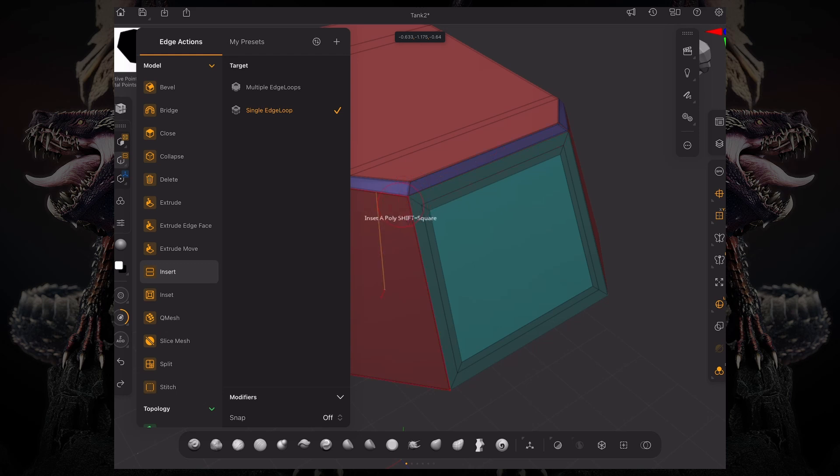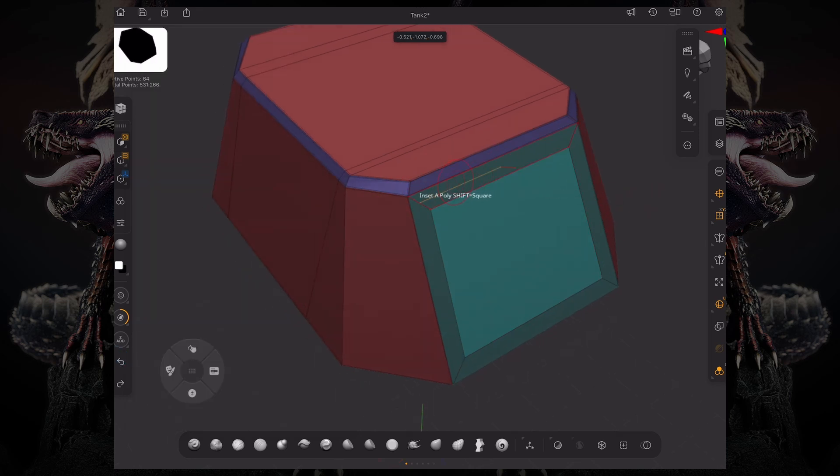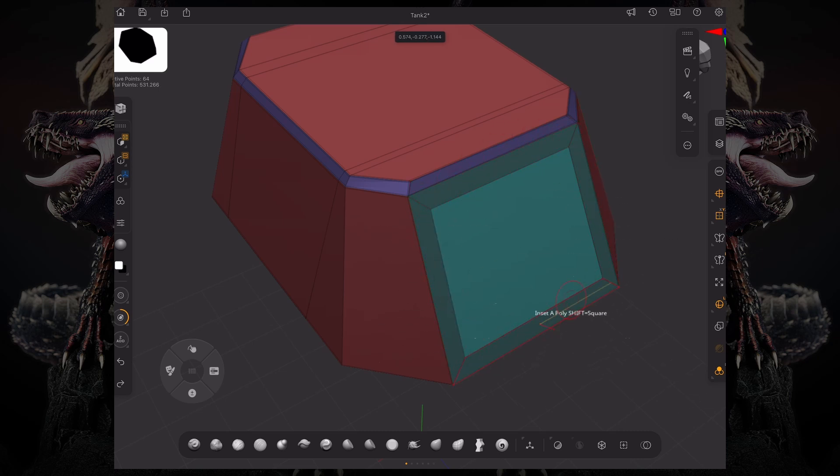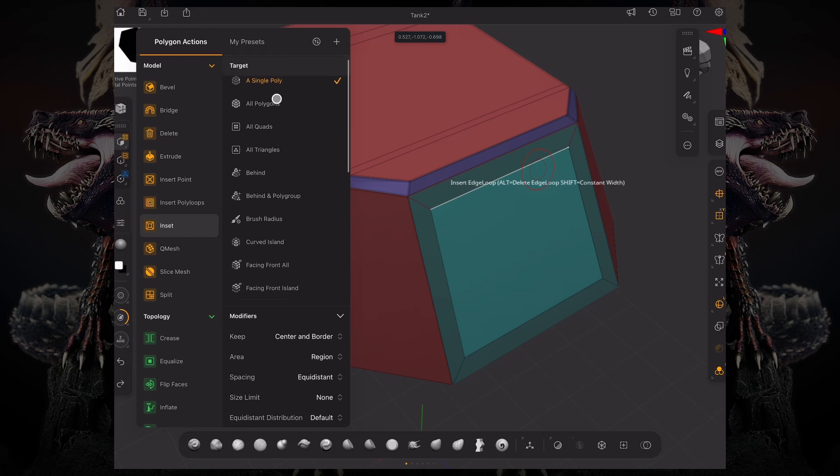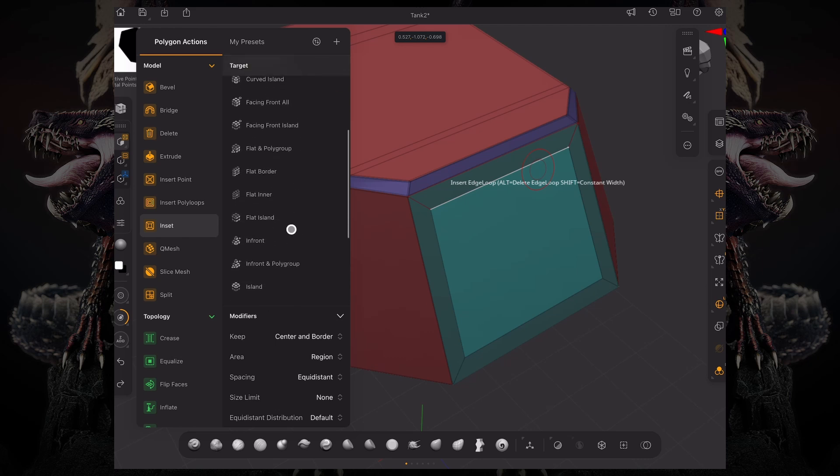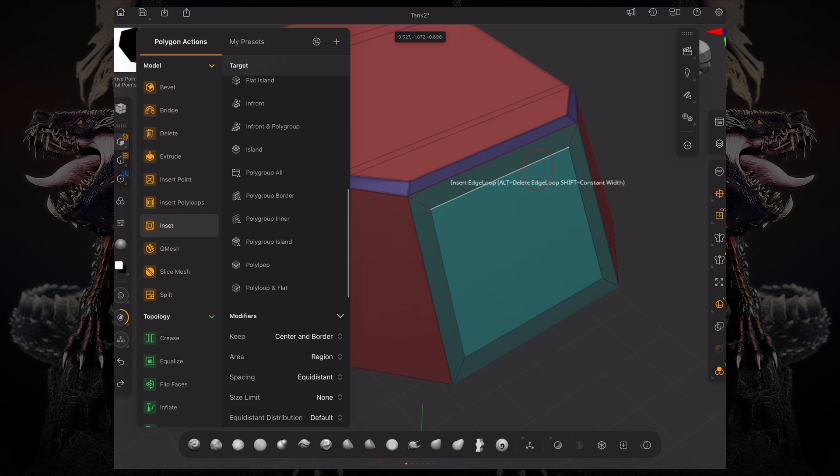Let's say I want to inset on this entire polygroup. I can go to my polygon actions and instead of setting the target to single poly, I can go down here and set it to polygroup island.